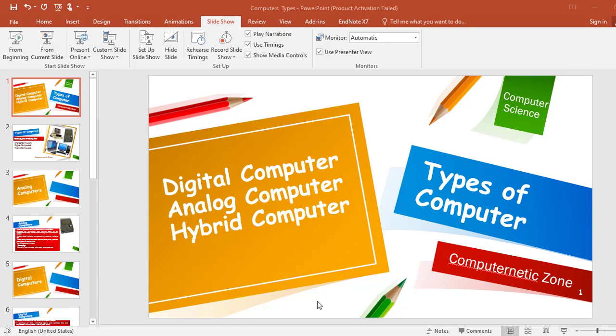Starting with the great name of Allah, the most gracious and the most merciful. I'm Shama, and welcome to my YouTube channel Computer Netic Zone. In today's lecture, I will be discussing different types of computers.